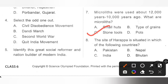Question 8: The site of Harappa is situated in which of the following countries? A. Pakistan, B. Nepal, C. India, D. Bhutan. The site of Harappa is situated in Pakistan. Option A is the correct answer.